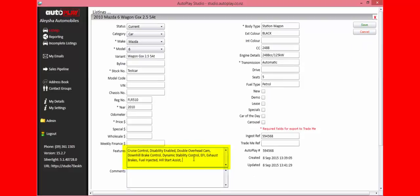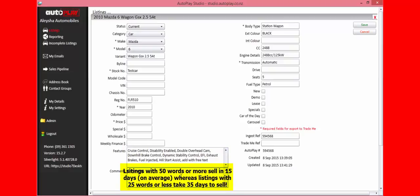The comments field is also another free text field where you add your comments about the car. We're looking to have at least 50 words, possibly more, about the vehicle.